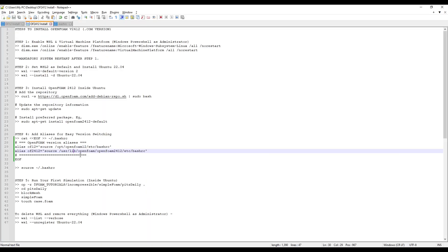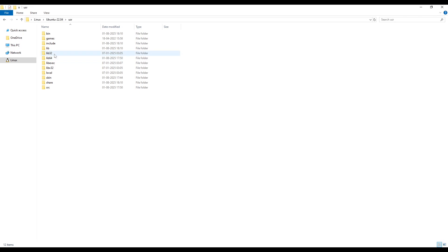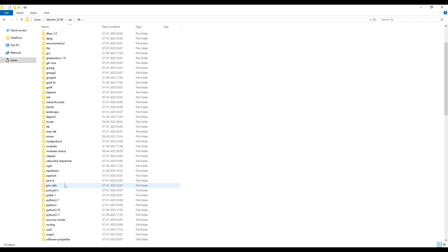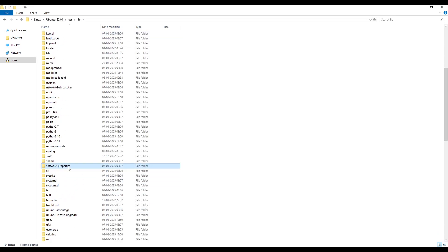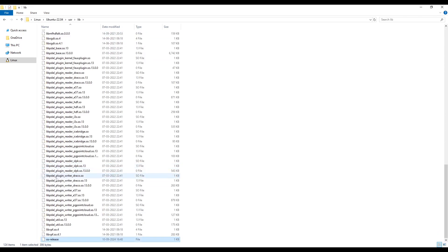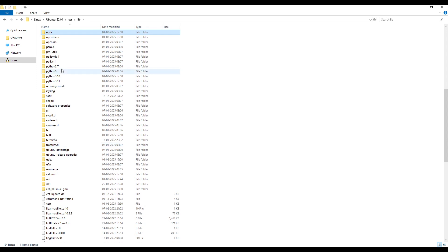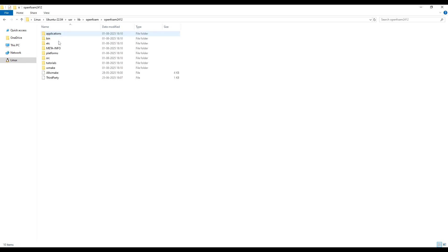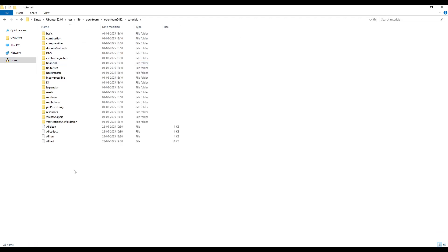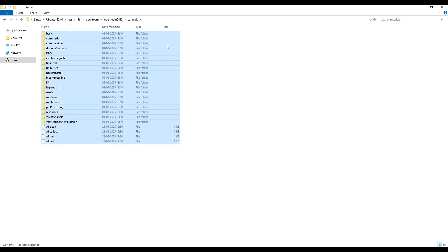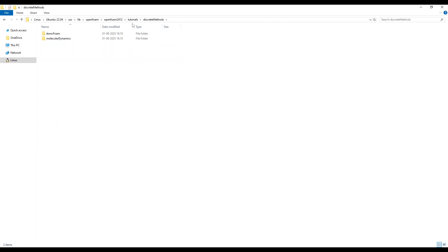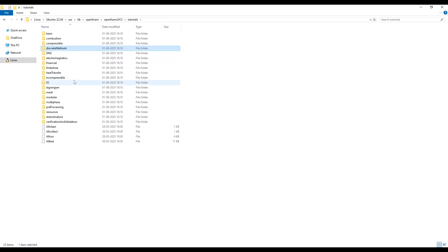inside that we need to go in the lib folder, in that there is a folder called OpenFoam and inside that you will find all the installations of your .com versions. Inside OpenFoam2412 you can find the tutorials folder and you can use these tutorials to build your own cases.